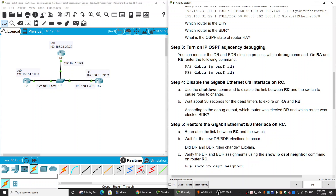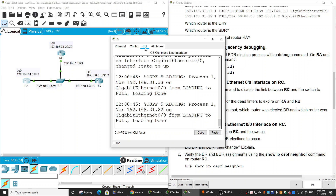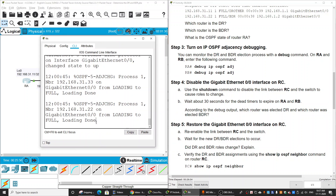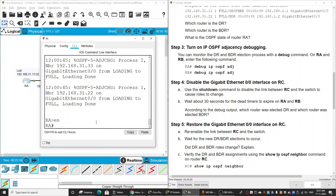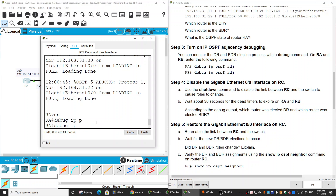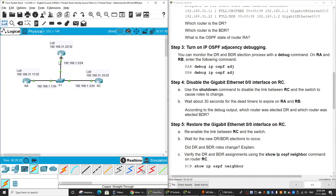Now we will turn on OSPF adjacency debugging on Router A using 'debug ip ospf adjacency', and then do the same on Router B.